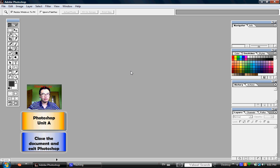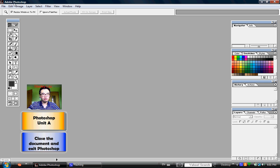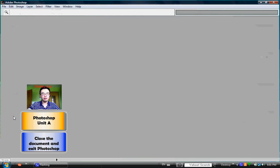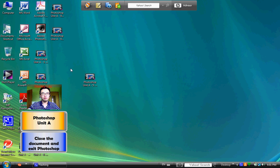The program is still open, so if you wish to close and exit Photoshop, just click File and go down to Exit. That will return you to your desktop.